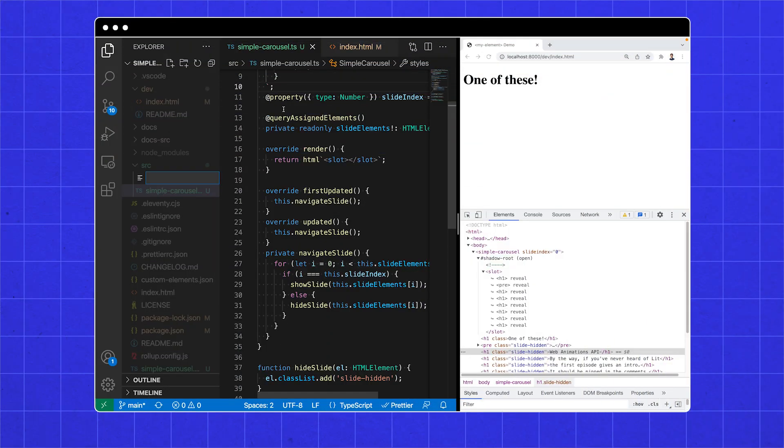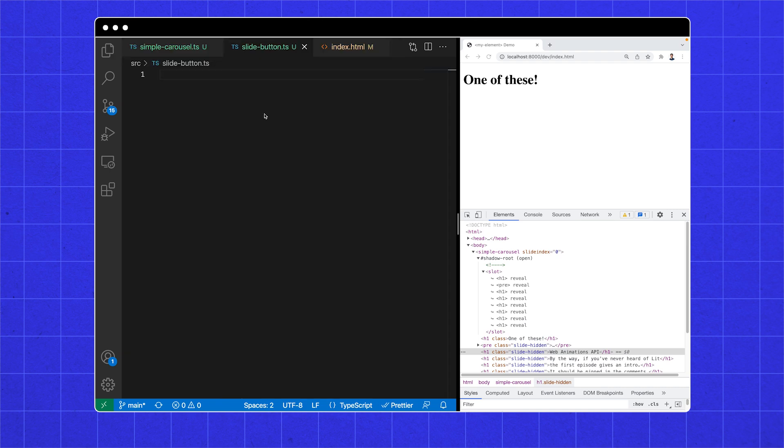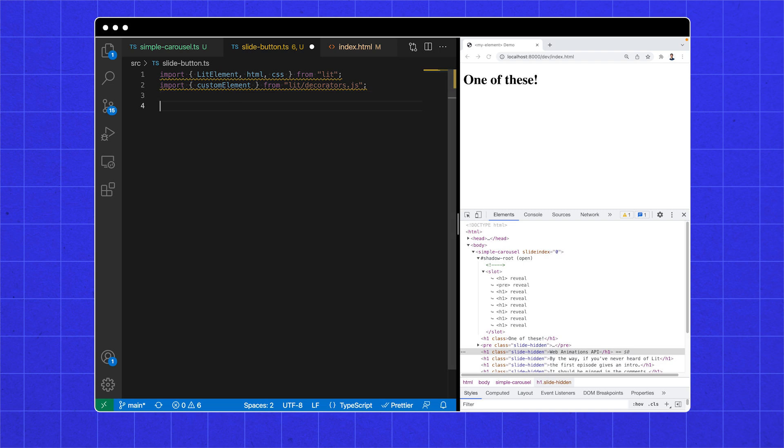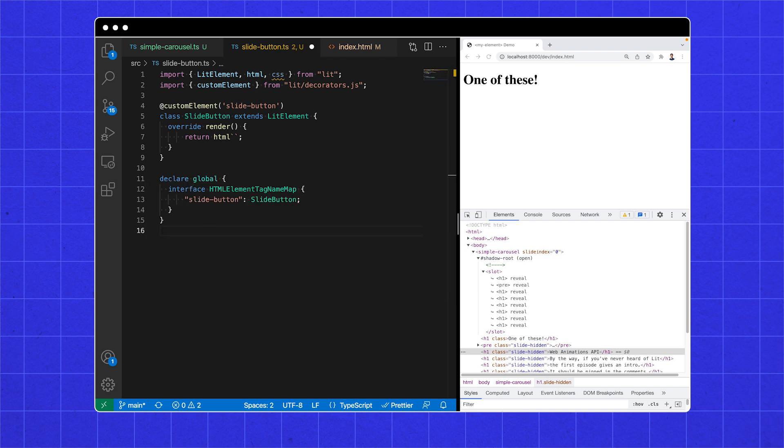Our carousel needs some buttons to change what is being shown. This is a great excuse to show you how to make another lit component that communicates with the carousel. We're going to make a second lit component called slideButton in slideButton.ts. It has a familiar component skeleton. Import what we will need, tell the browser about this button, declare it, tell TypeScript about it.